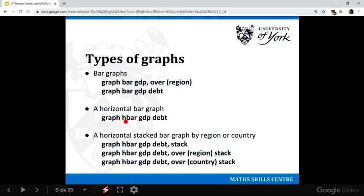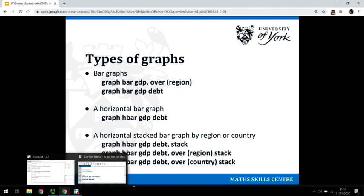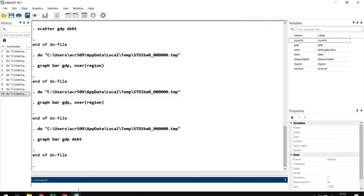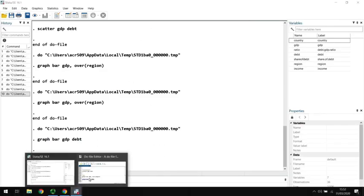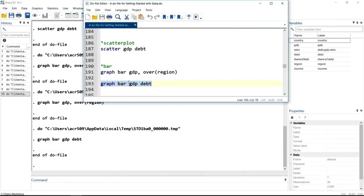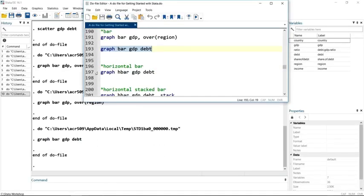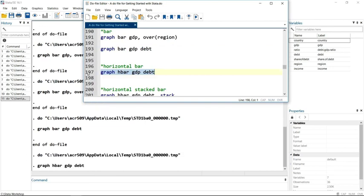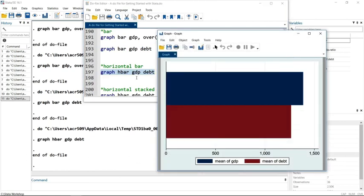And then if you wanted that bar graph horizontal, sometimes people do that, you just put graph h bar. We'll show you that using the same variables GDP and debt. So now that's just turned that graph around 90 degrees.